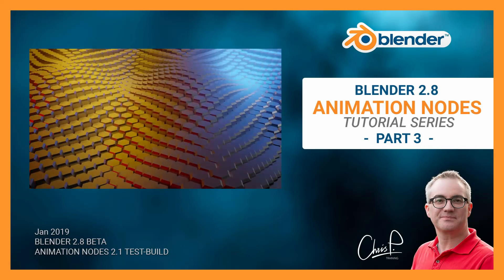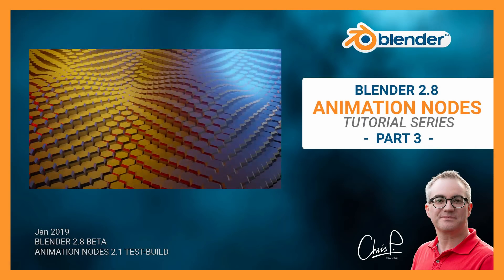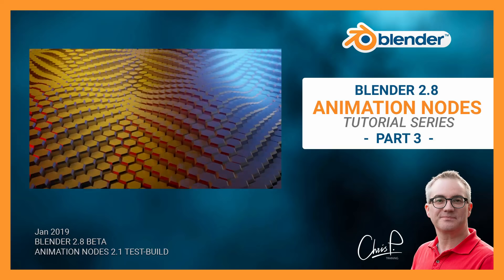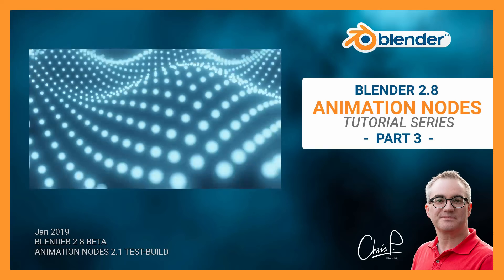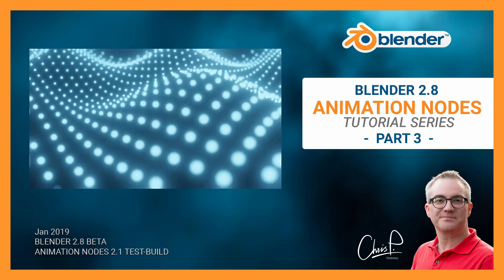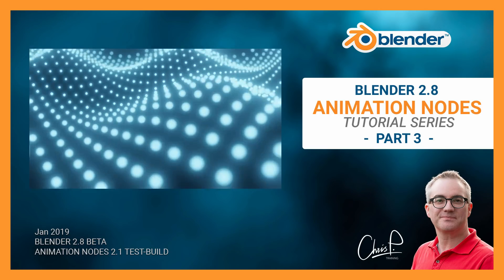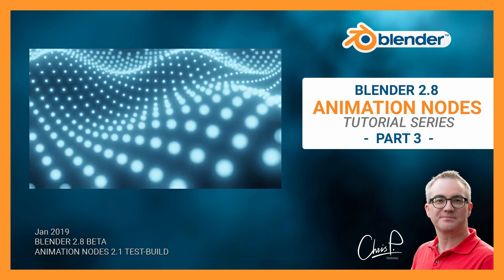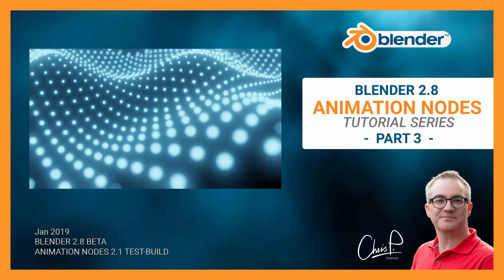Hello, this is part 3 where we will create this animation. If you came here directly you might want to check out the previous parts on my channel. Let's go!